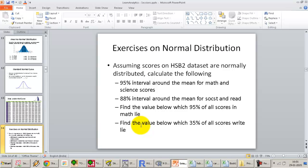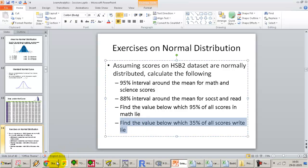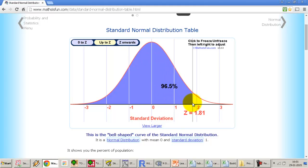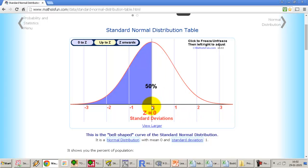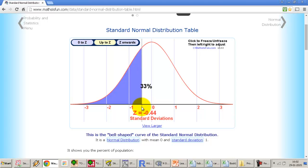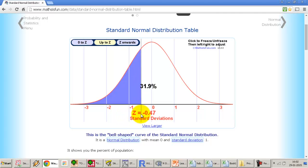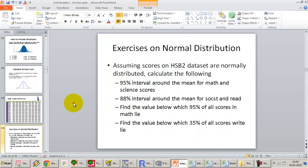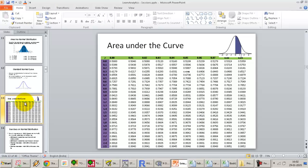The next exercise asks us to find the value below which 35 percent of all scores in read lie. At 95 percent we had Z=1.65, and at 50 percent Z=0. Going to the left, at 35 percent we are somewhere around minus 0.4 standard deviations from the mean. But how do we look this up from the Z-table, which only gives cumulative areas from minus infinity? That is a little tricky.